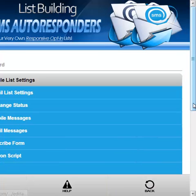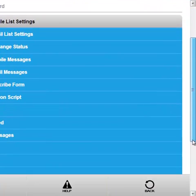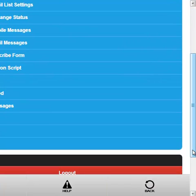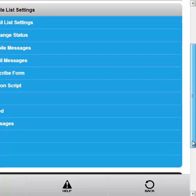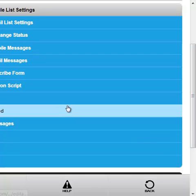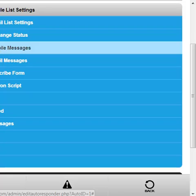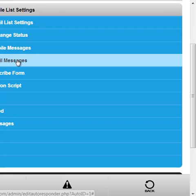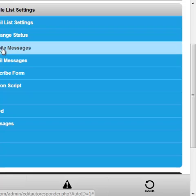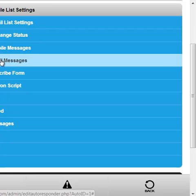Later on I will create an advanced video which will show you how to actually combine the mobile and the email drip messages, so some are sent out by email and any that you consider really really important we can set up to send out by text.